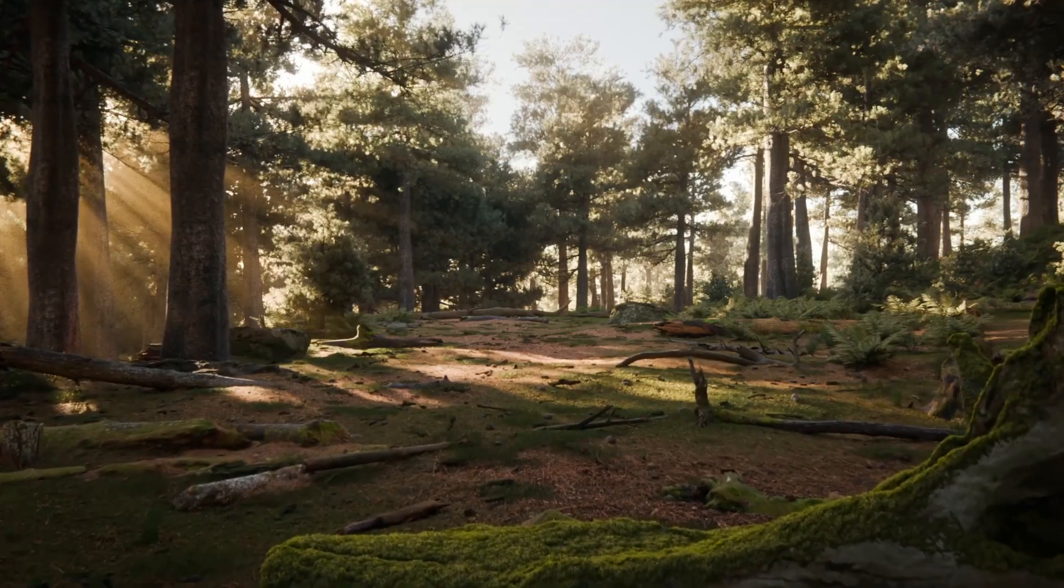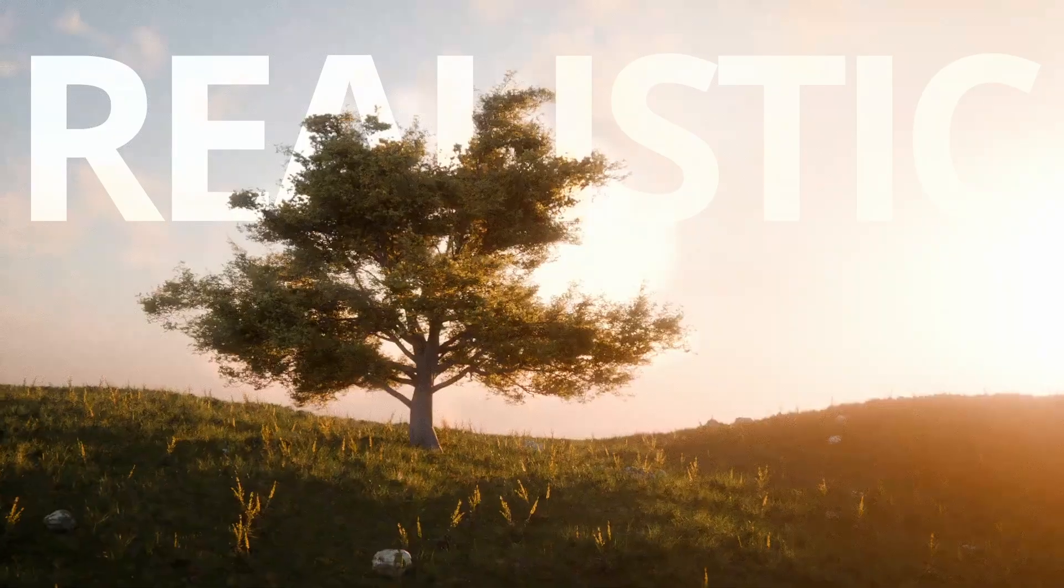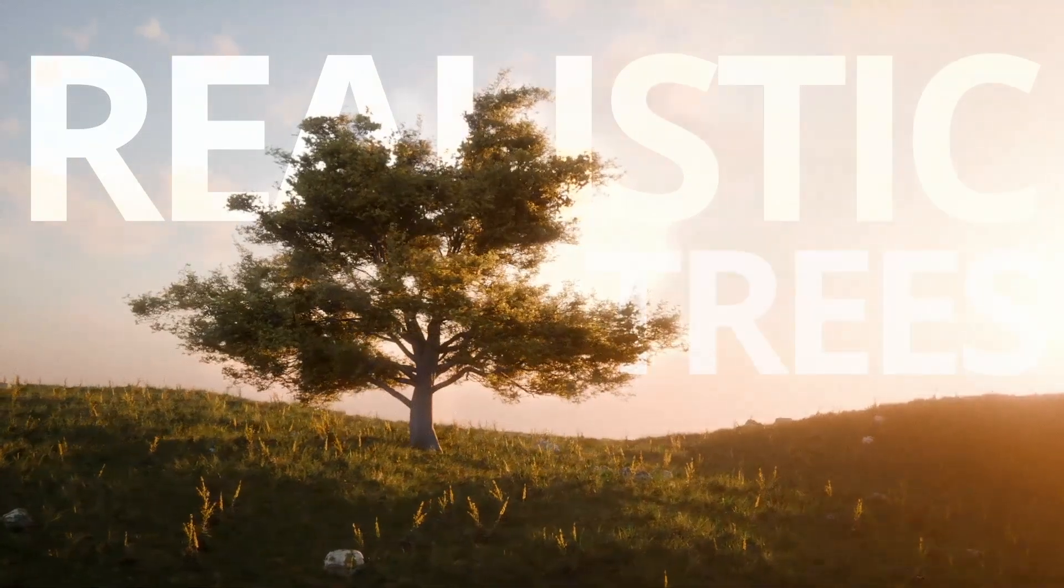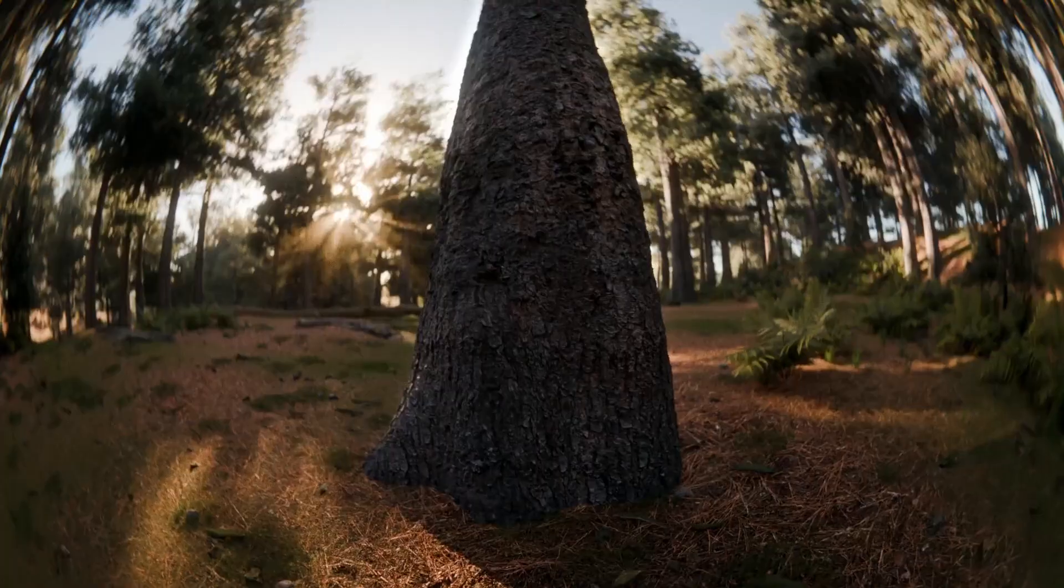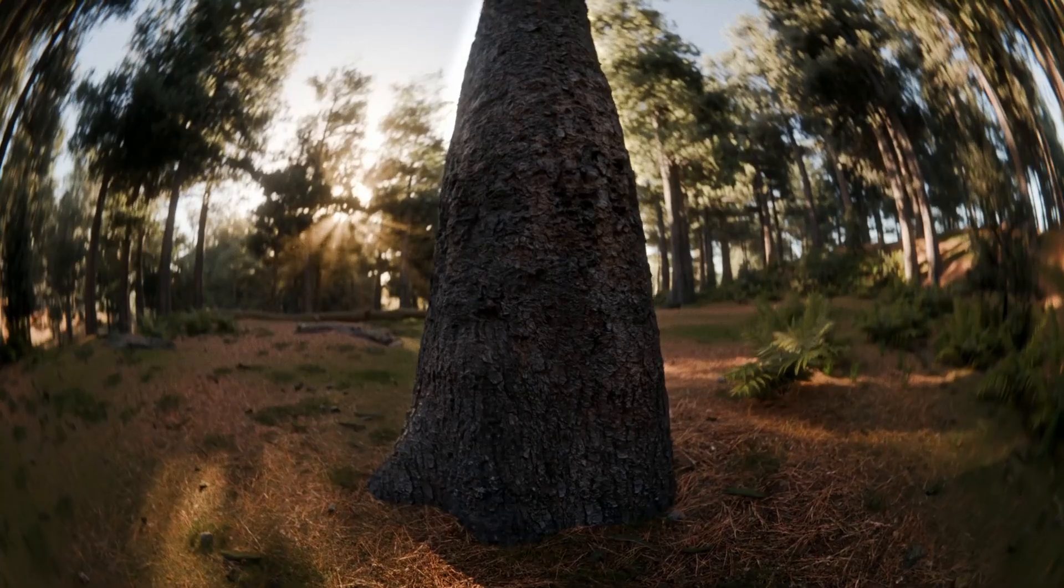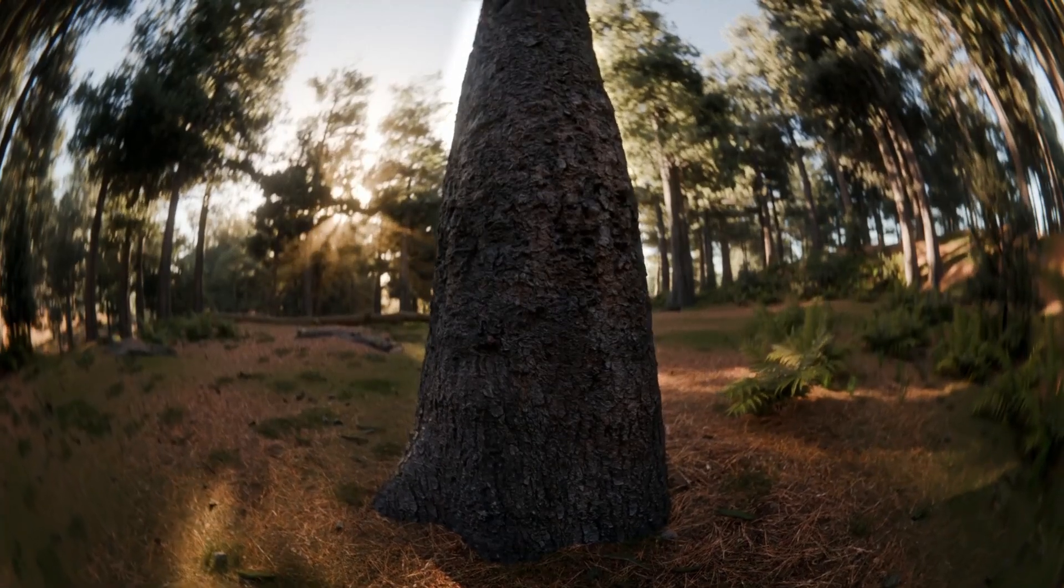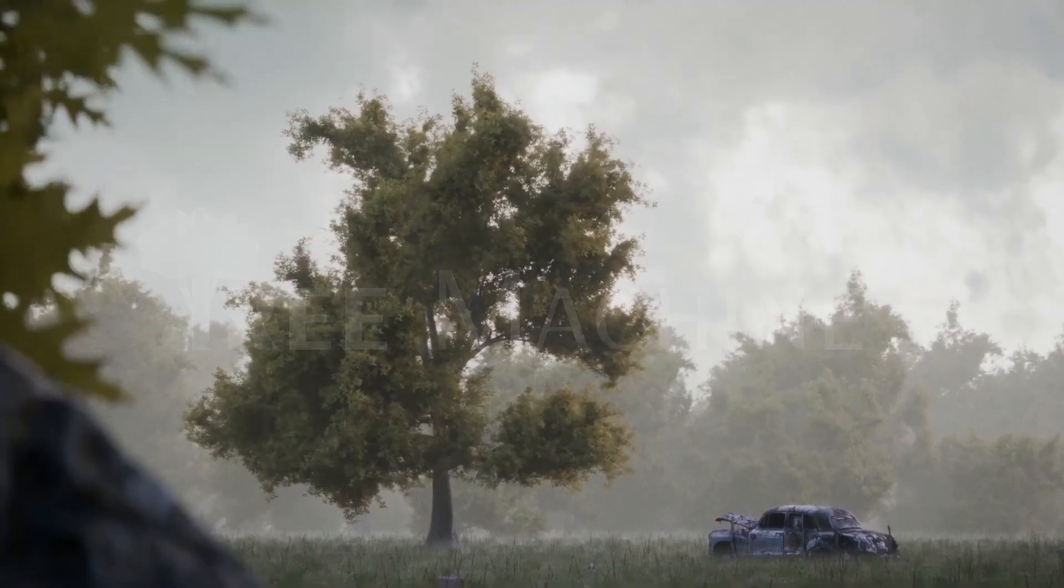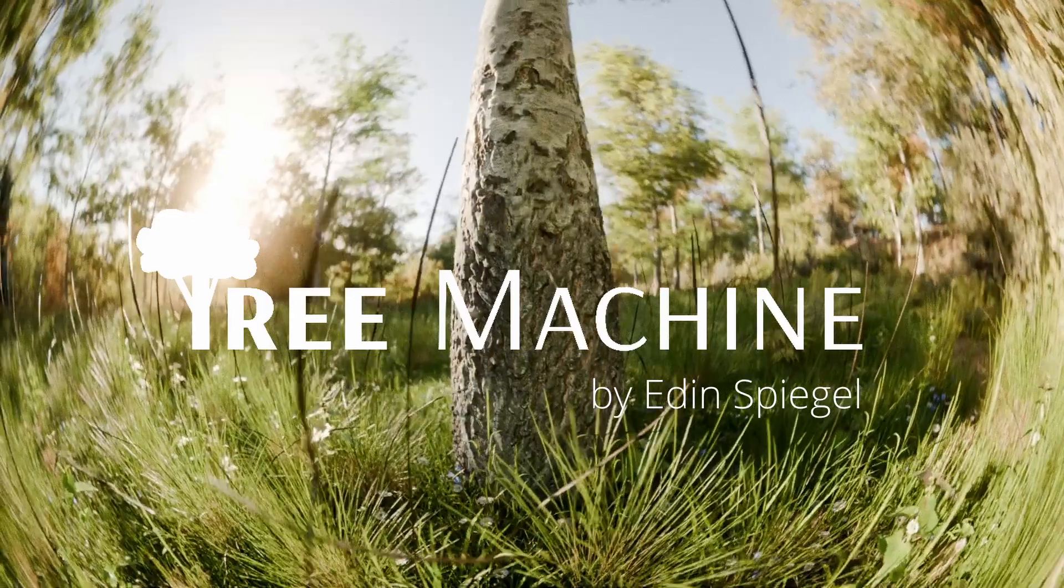Are you planning on adding stunning realistic trees to your next Blender scene? In this video, I'll talk about an add-on that could help you with that, Tree Machine.